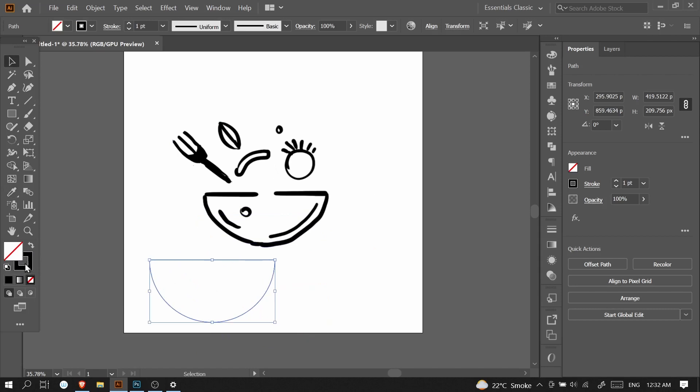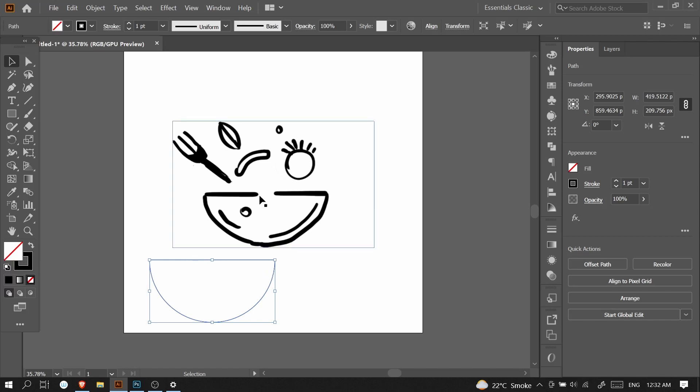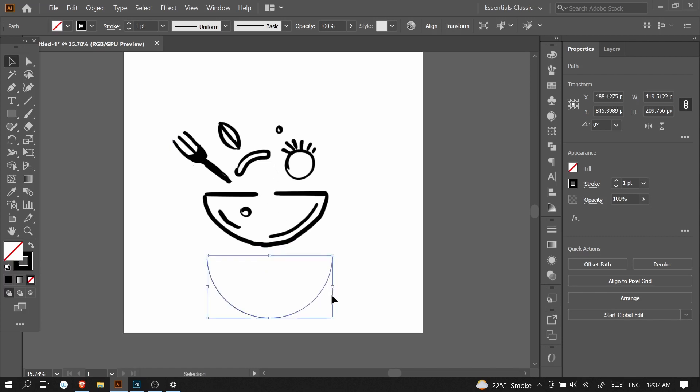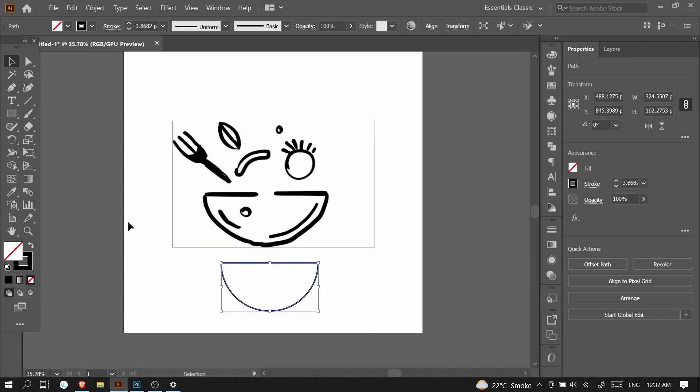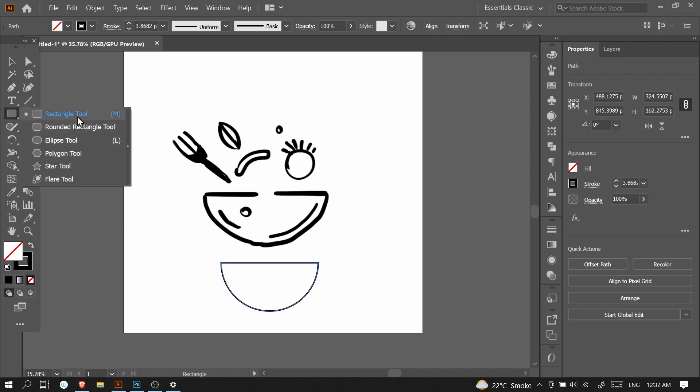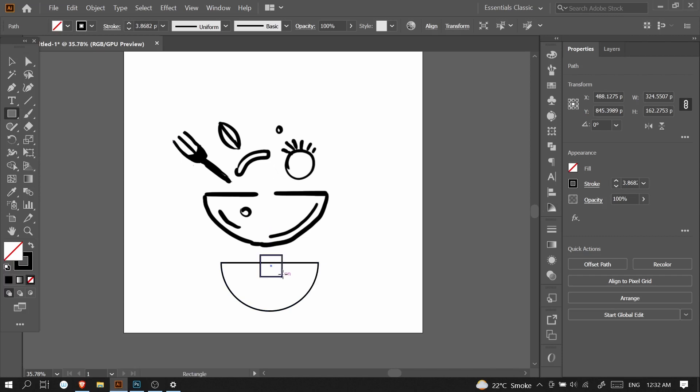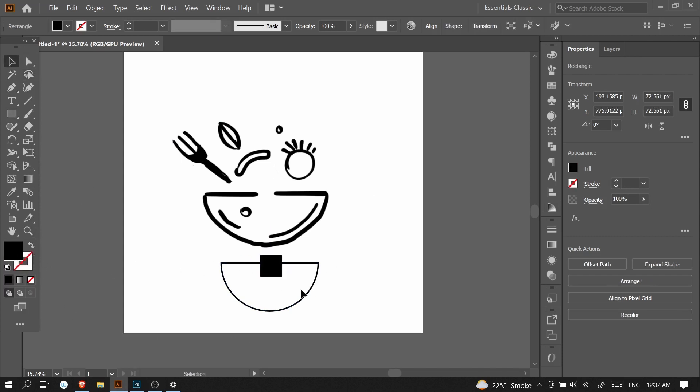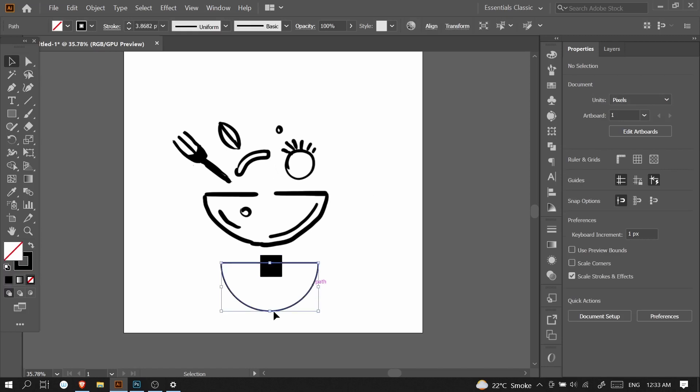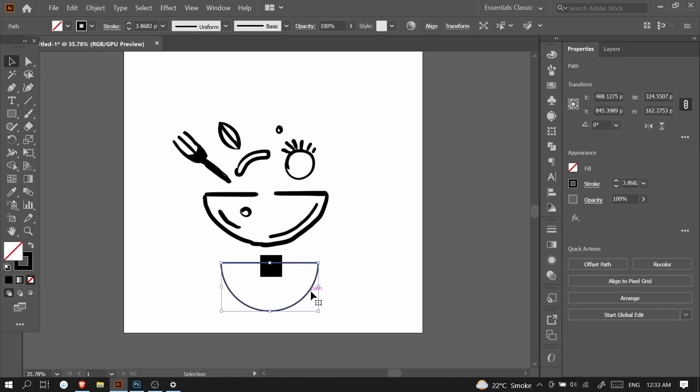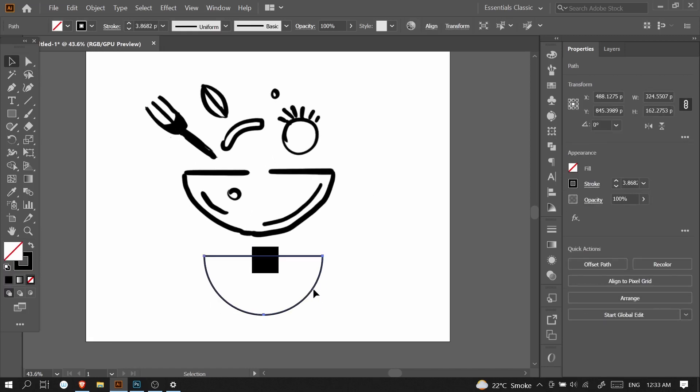This is the half circle minus front. I will turn the fill into stroke with Shift+X. I will increase the stroke size.